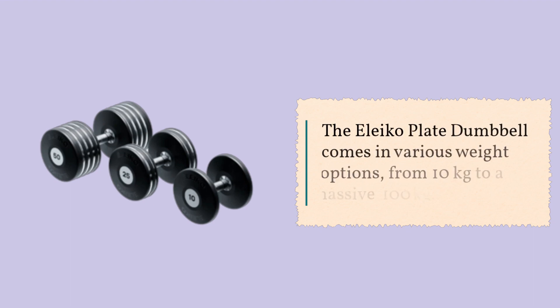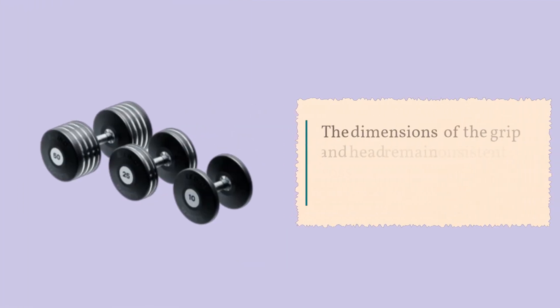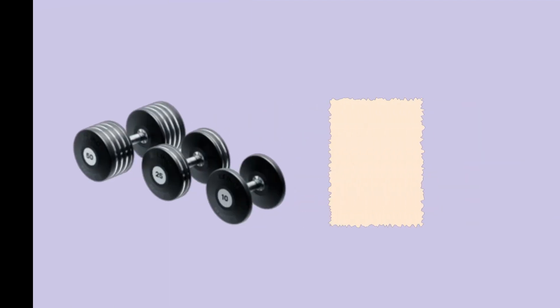The Eleiko Plate Dumbbell comes in various weight options, from 10 kg to a massive 100 kg. The dimensions of the grip and head remain consistent across all weights, ensuring a uniform feel and balance.